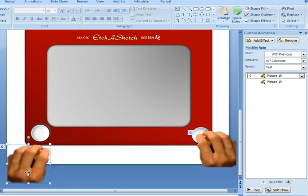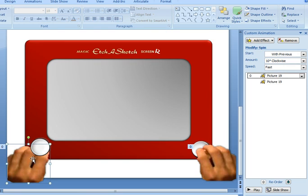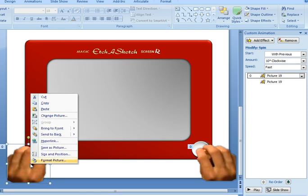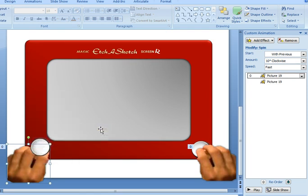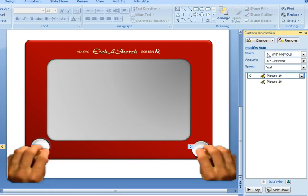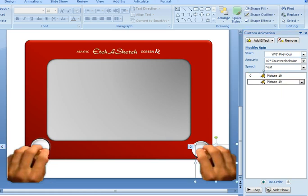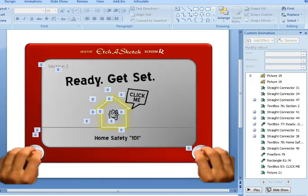I then grabbed a hand on the internet, and I placed the hand on top of the dial. So I'm just going to use bring to front, and then I added an animation effect. So on the left hand I just put in a spin effect of 10% clockwise fast, and on the right I put in a spin effect of counter clockwise fast. And that's it. That's how you create an Etch-a-Sketch in PowerPoint.